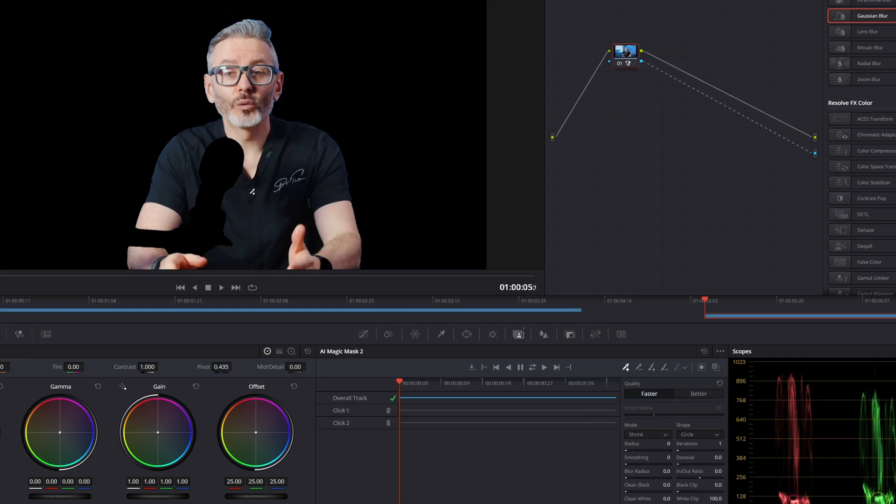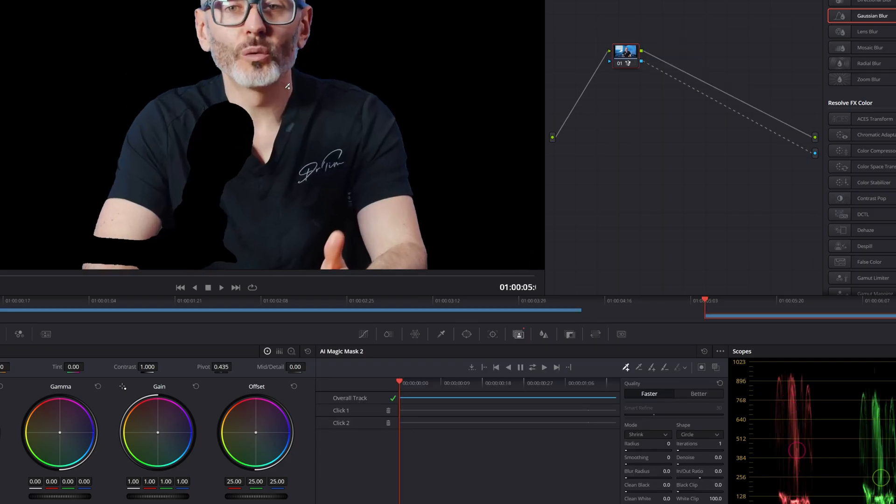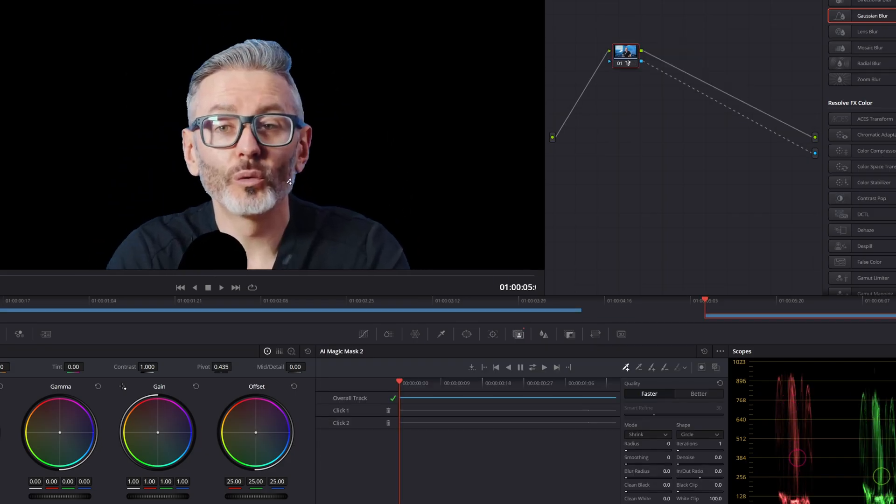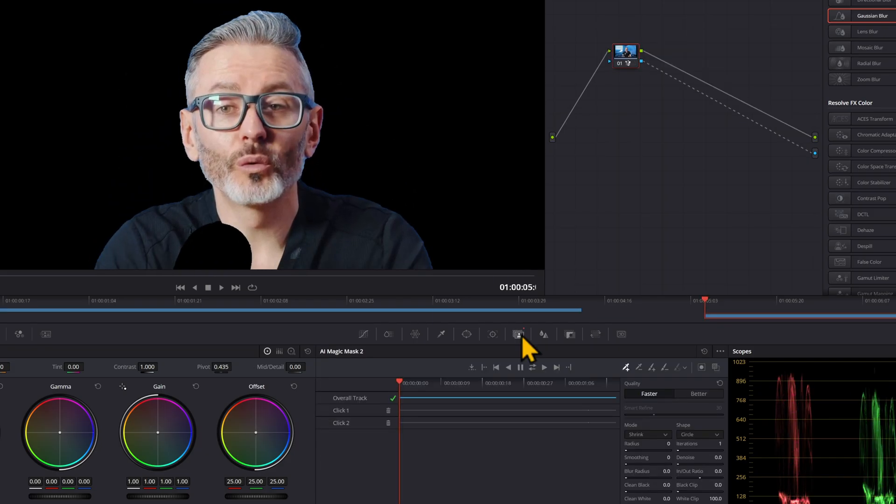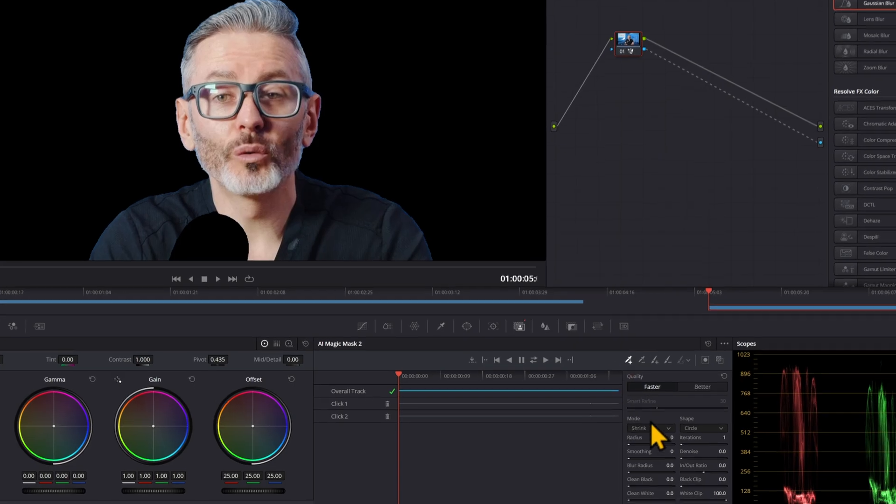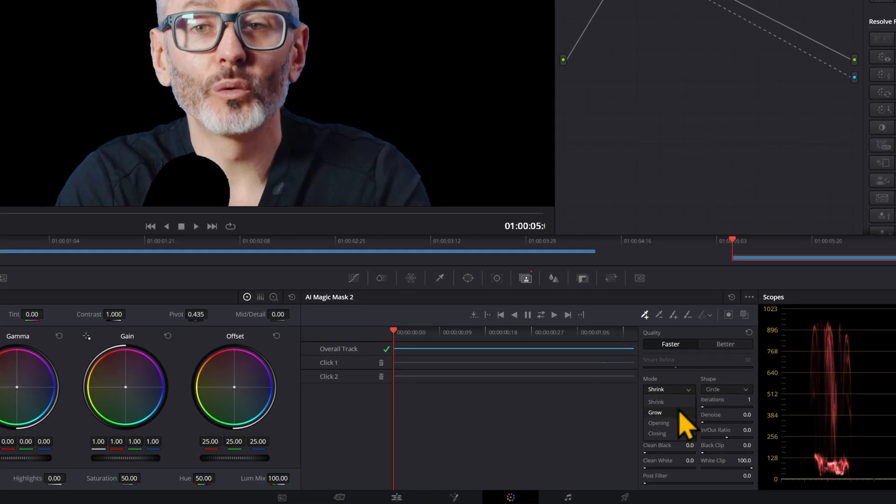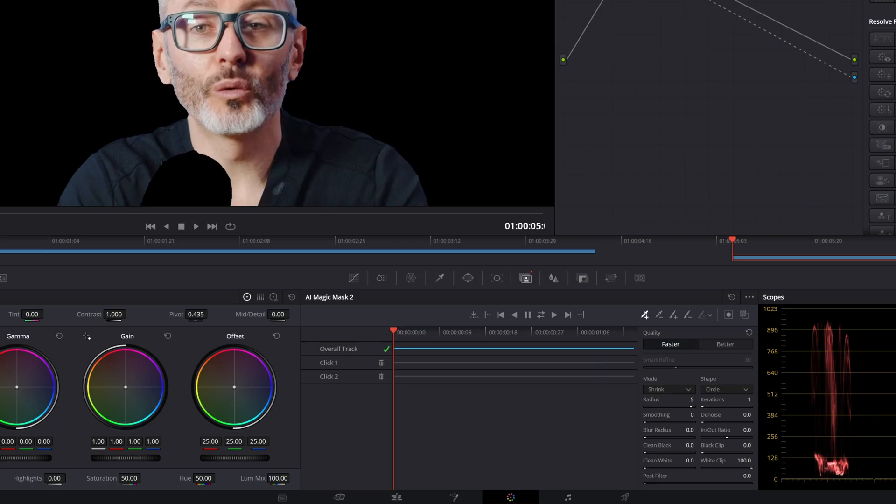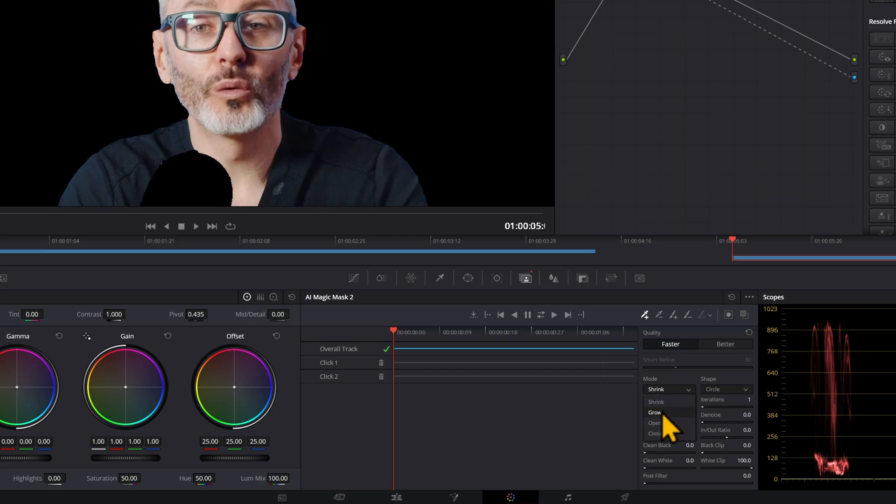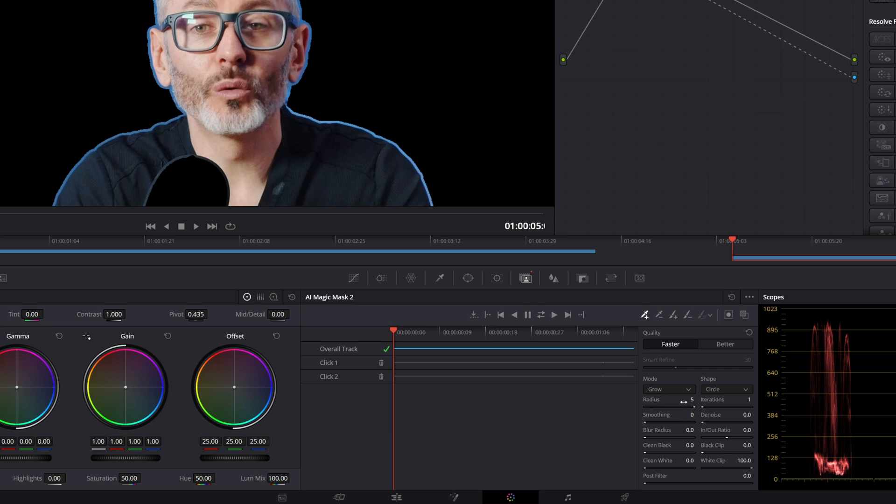So here I've got someone sat down, and it's done a pretty good job, but we could make it better. So you've got the modes like shrink and grow. Shrink will shrink the radius on the inside. And then if you go to grow, it would grow the radius, self-explanatory.